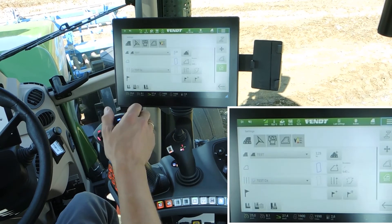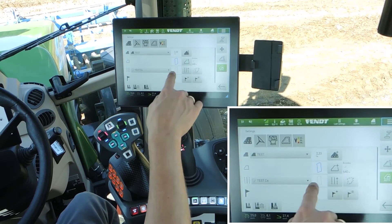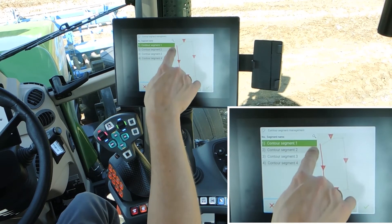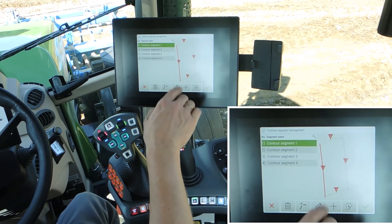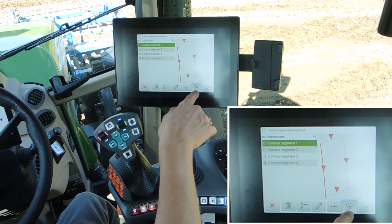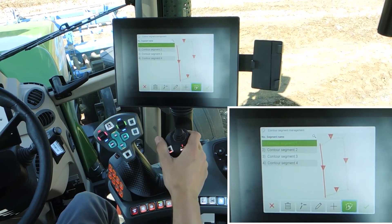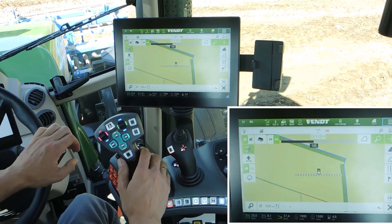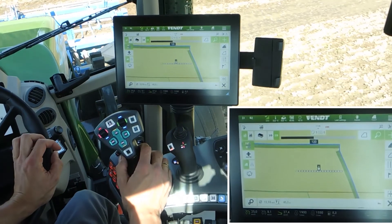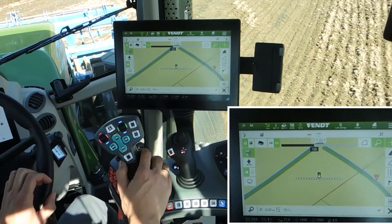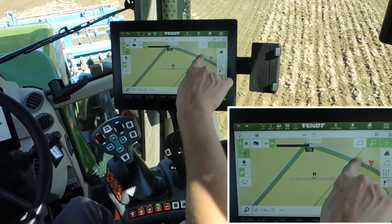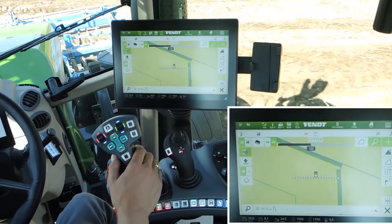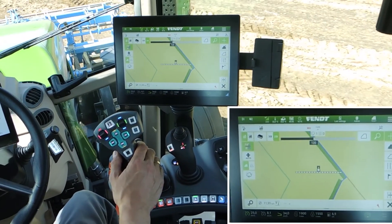To do this, open the settings and here we see our contour segment settings. Open it and, for example, I like contour segment number one. Only number one, and then we have this button here. With this button you fix contour segment number one. Going back to the map, you see we have only contour segment number one — it doesn't matter where the tractor is or what angle it has. We have only this contour segment number one. This is helpful to finish the field without the headland lines.